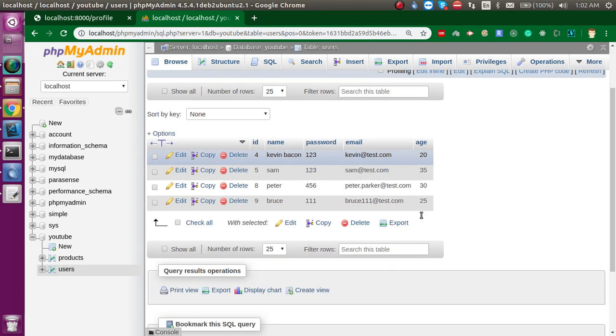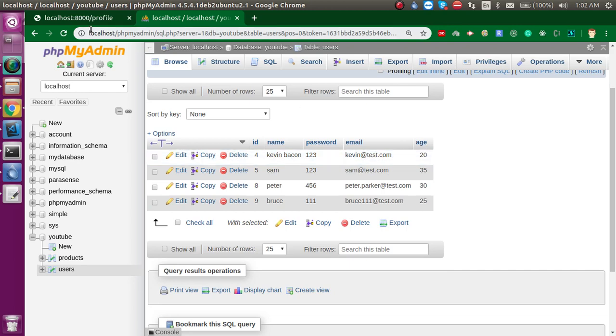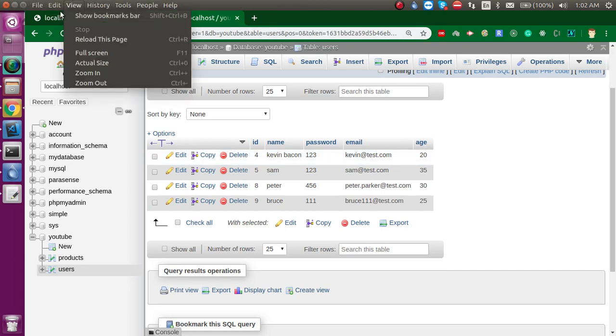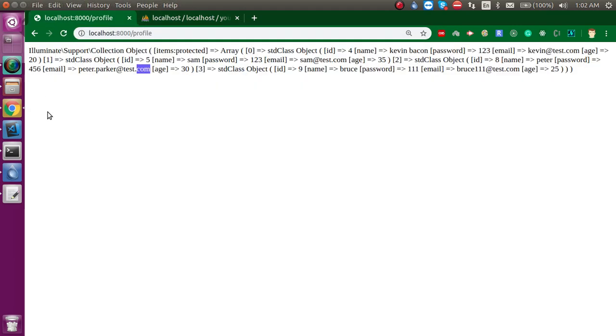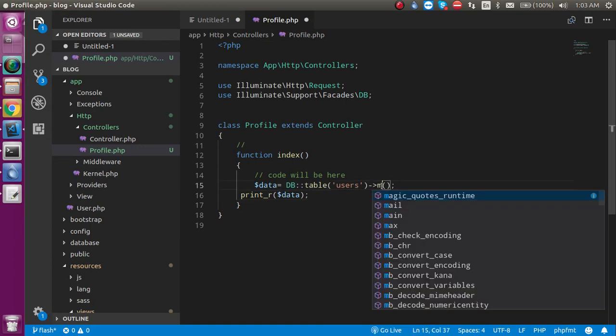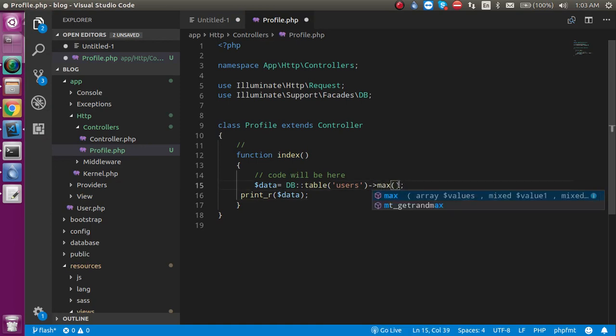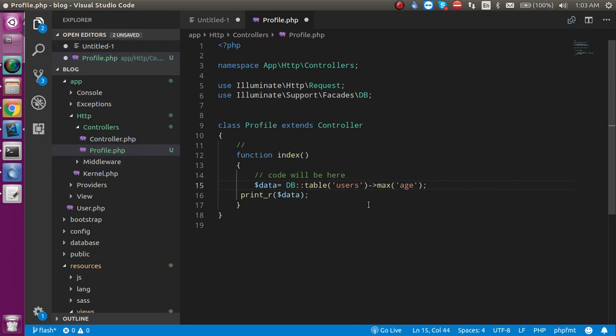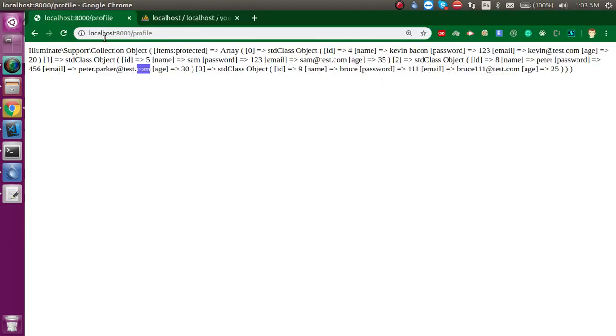Now let's start with the first aggregation, which is max. In this function, let's put age—that means the column. Now let's see. 31 is the max. You can see that 31 is the maximum value.